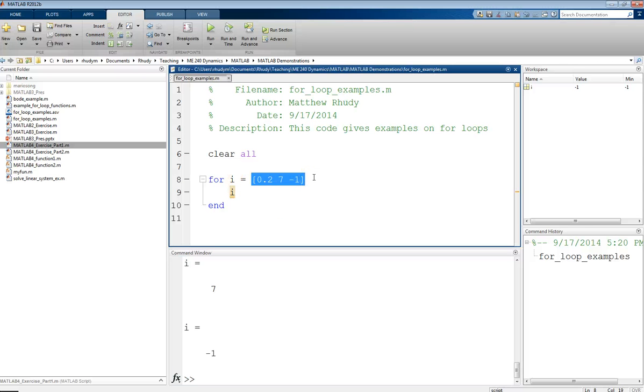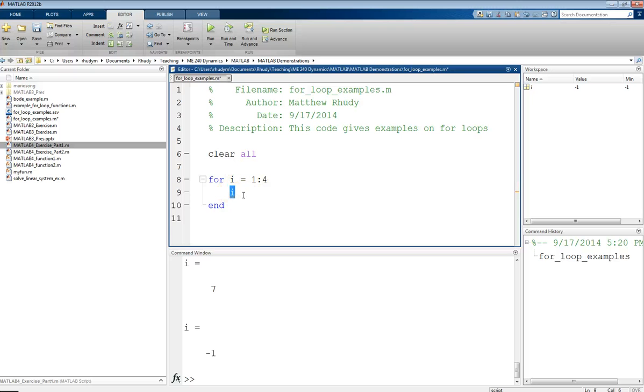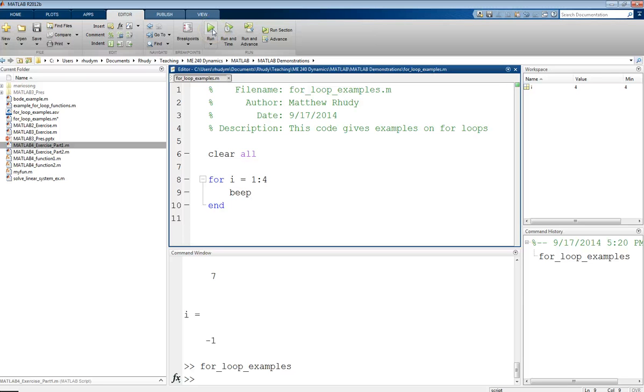So this is useful. One way to do this is sometimes you just want to do things a certain number of times. Maybe I want to go through and do some statement four times. Like MATLAB has this command called beep, which will make a tone. And if we run that,